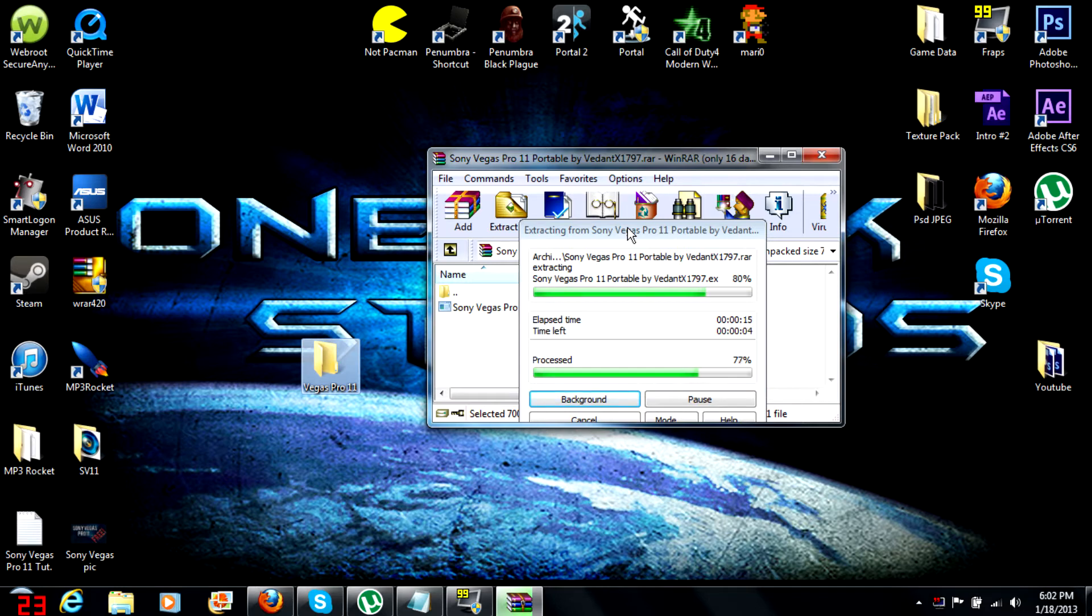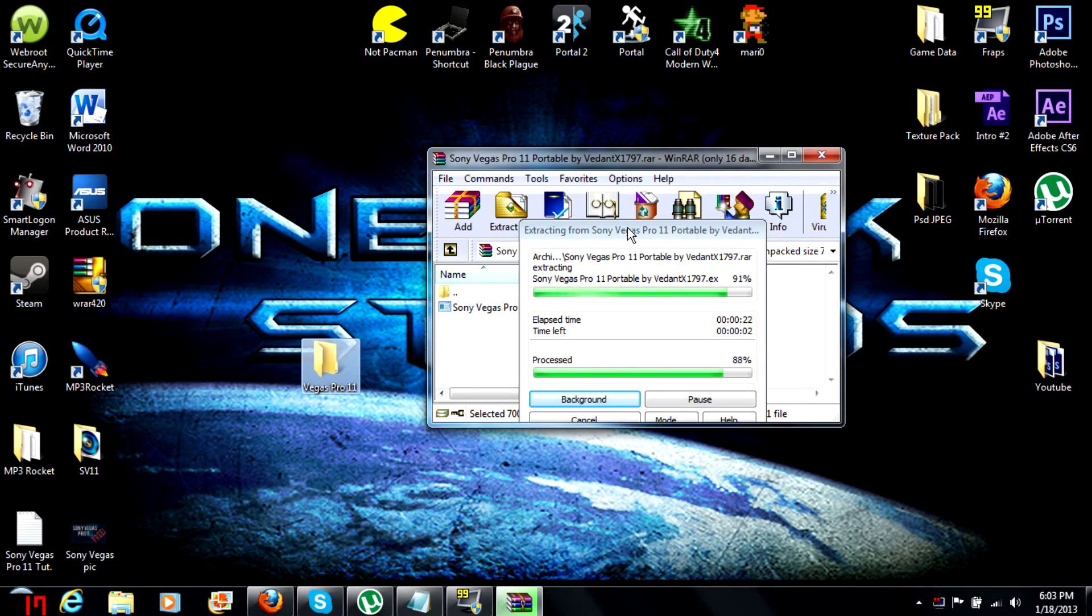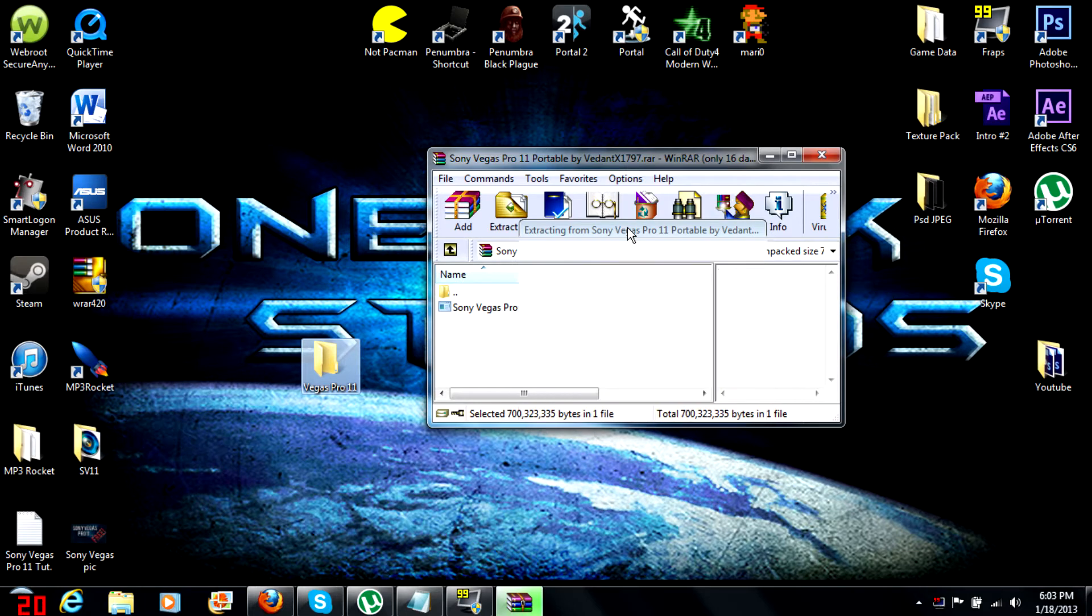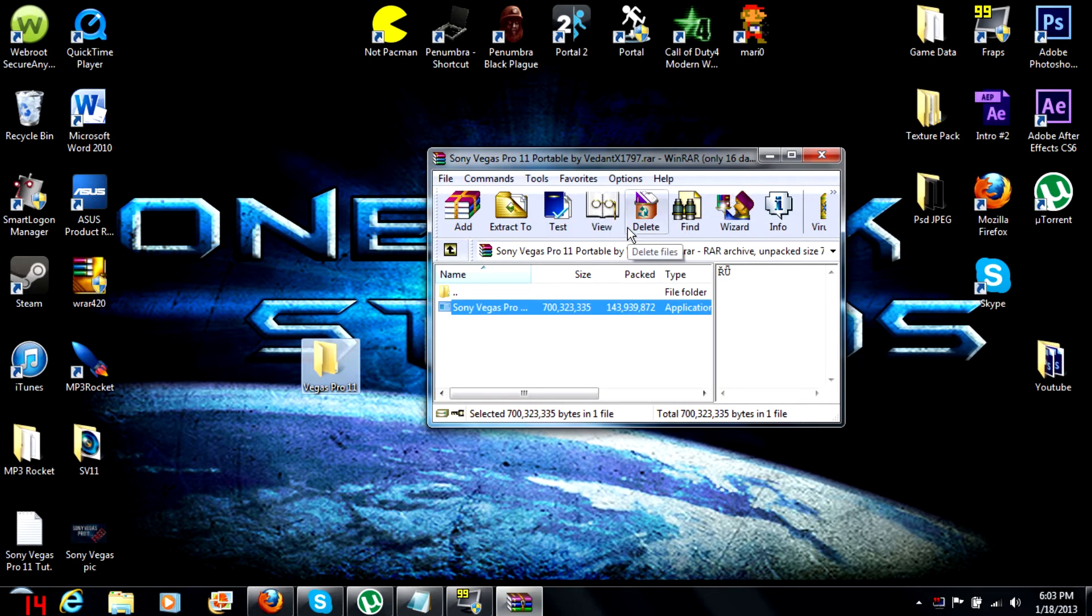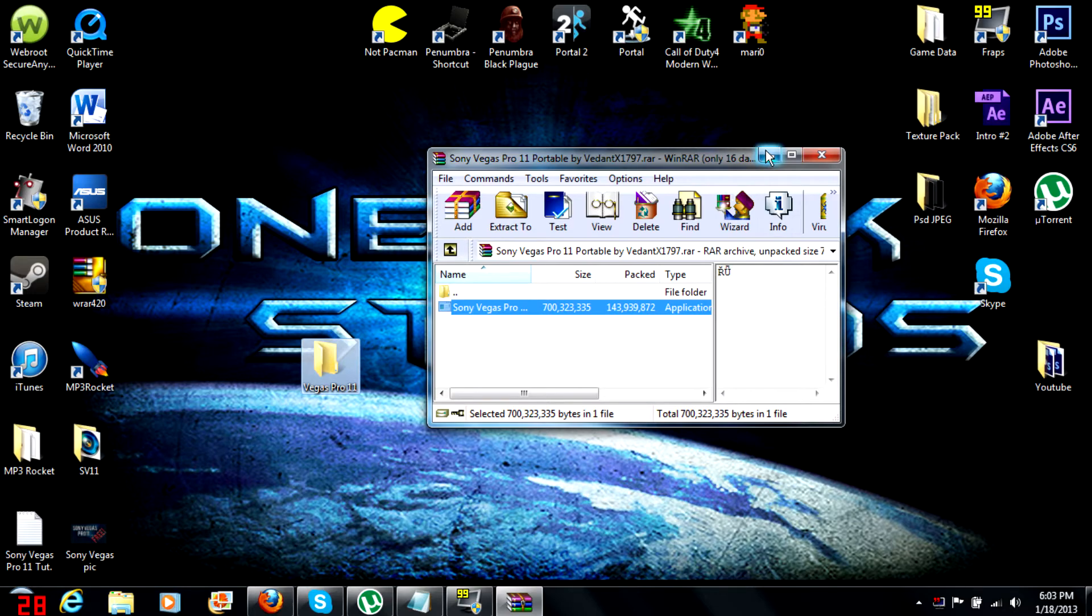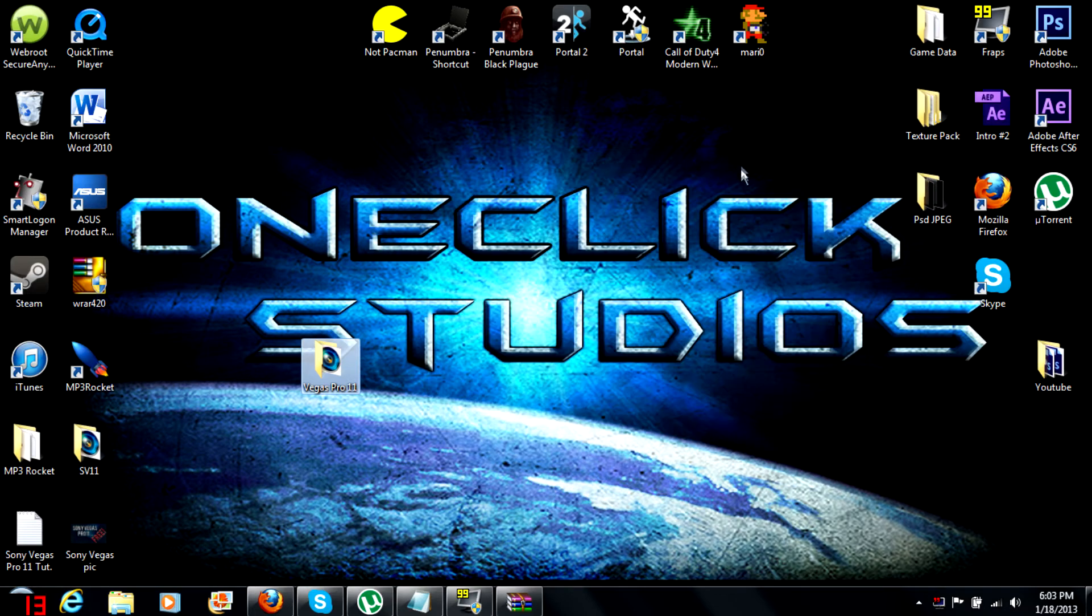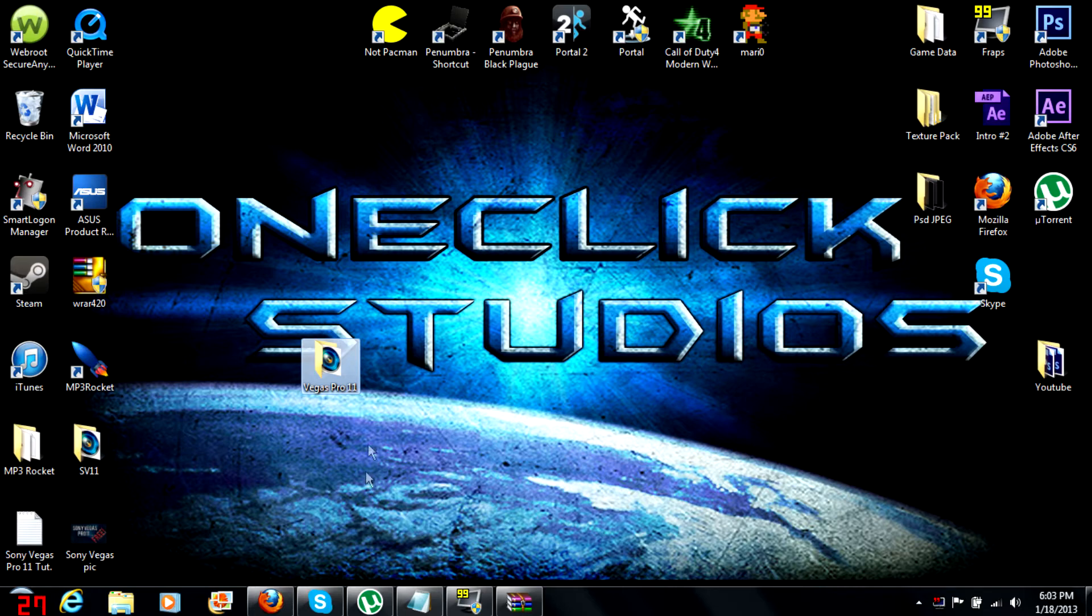If you're new to my channel, welcome. Hit the subscribe button to be updated on more tutorial videos and commentaries coming out. I am downloading COD 4 for you guys, the PC version, so I will be putting that up probably tomorrow and showing you guys how to get it for free.